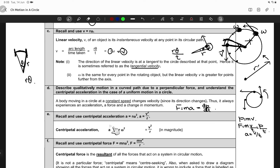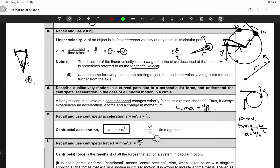Centripetal acceleration is given by the expression a = Rω², where omega is the angular velocity and R is the radius from the body to the center of the circle. It can also be written in terms of tangential velocity using V = Rω, giving a = V²/R.